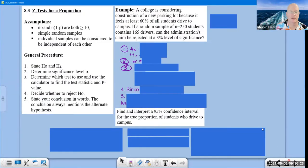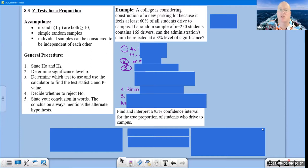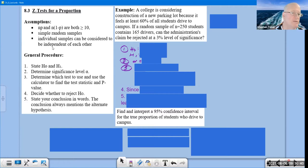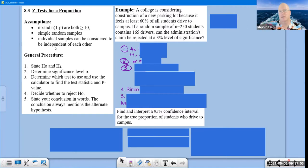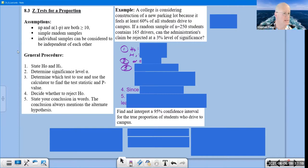Now we're going to change gears and move on to proportions. Once you know how to do all this with means, it's a simple changeover. The assumptions for proportion tests: n×p and n×(1−p) should both be ≥ 10; we need simple random samples; and individual samples should be independent. These steps are exactly the same as before.